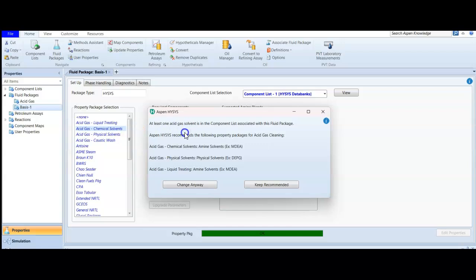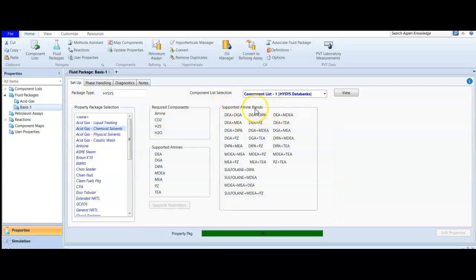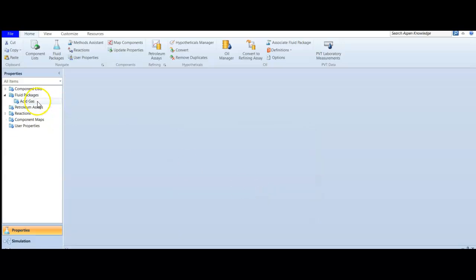For the physical solvent package, you need a physical solvent like DEPG in your component list. If you try to choose it without adding one, you get an error message stating that for acid gas chemical solvent you need an amine solvent, and for acid gas physical solvent you need a physical solvent like DEPG — dimethyl ether of polyethylene glycol. Since we didn't add DEPG, we can't use that package. We delete the extra fluid package and keep only our acid gas chemical solvent package.